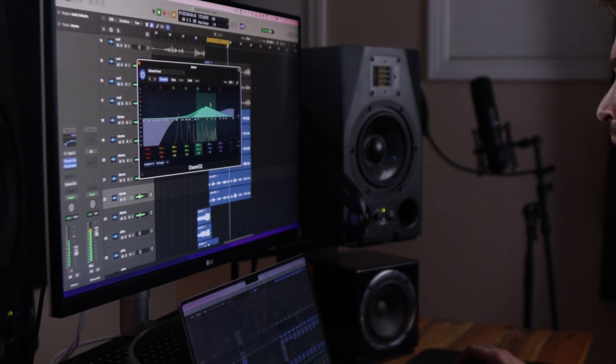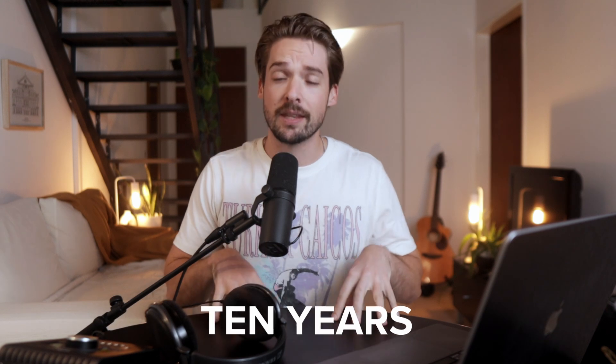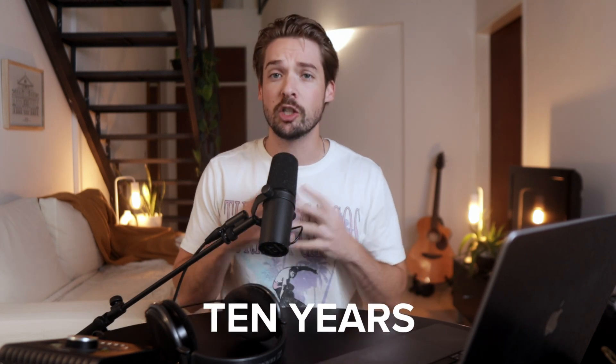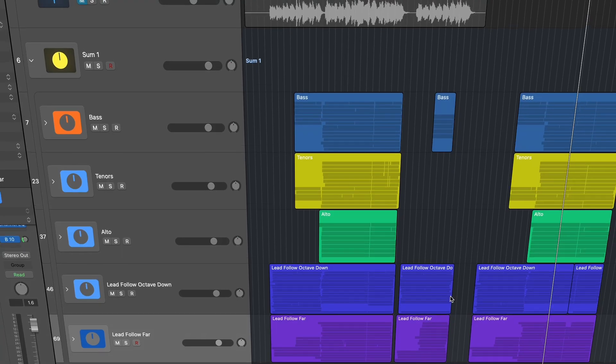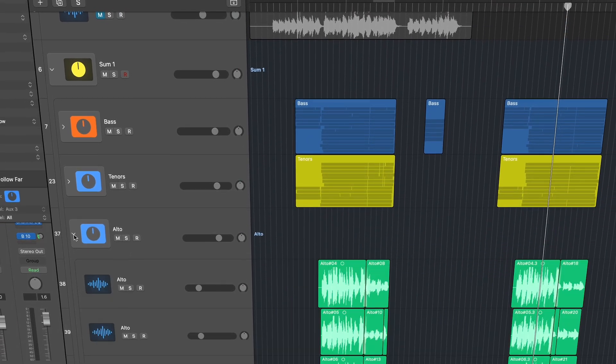Logic Pro is awesome for making music, but some of the settings it comes with out of the box are illogical. And after over 10 years of using this software, I'm going to show you the settings you should change right now to make your music making life a whole lot easier.